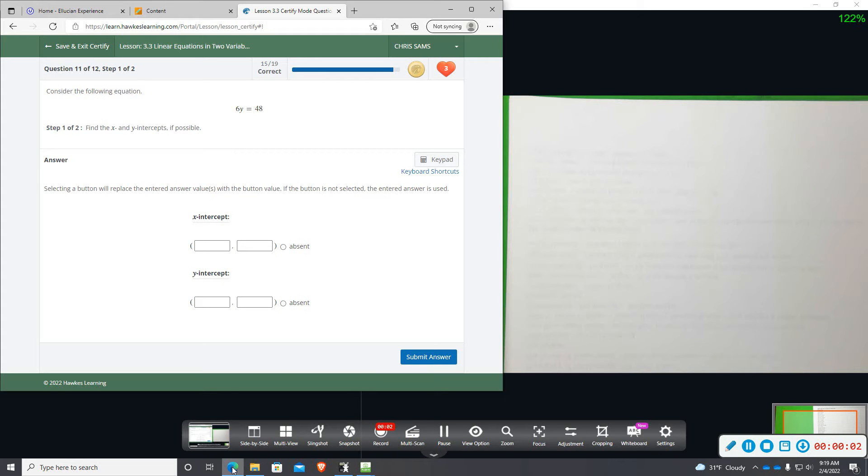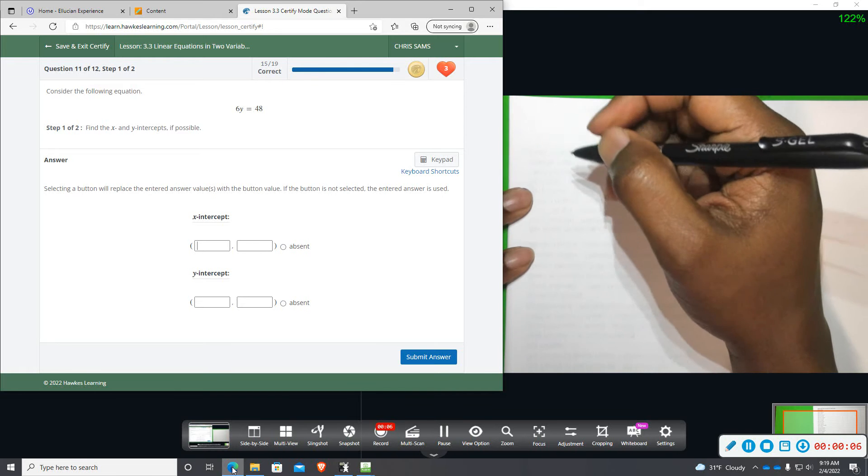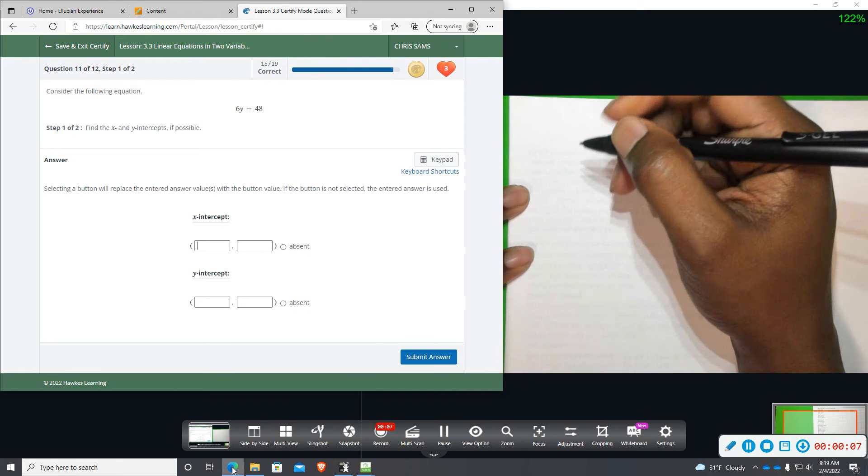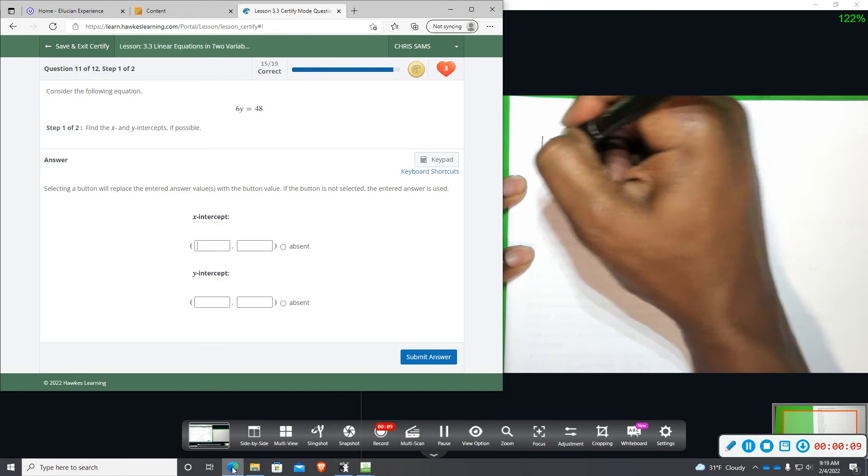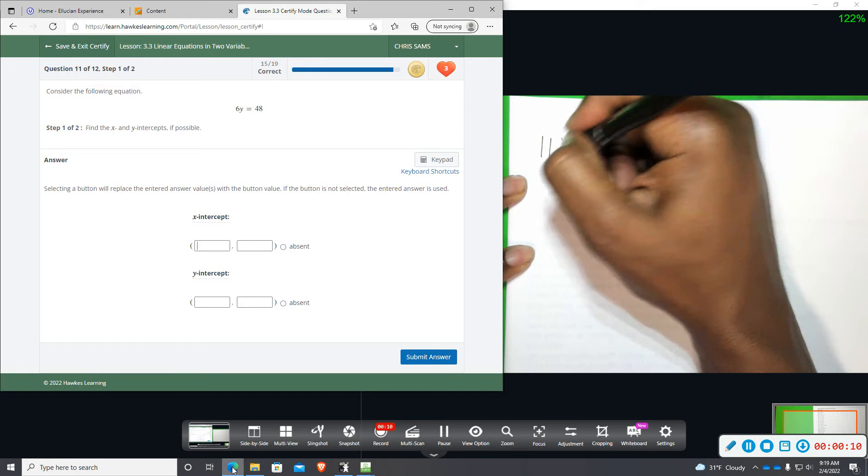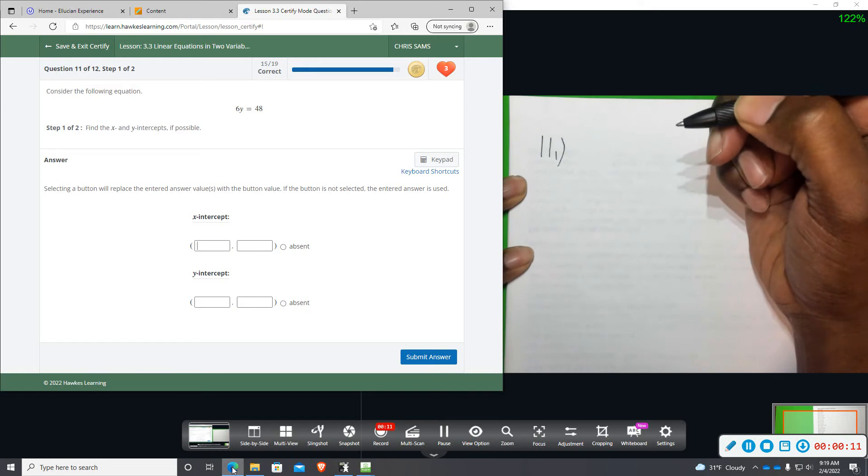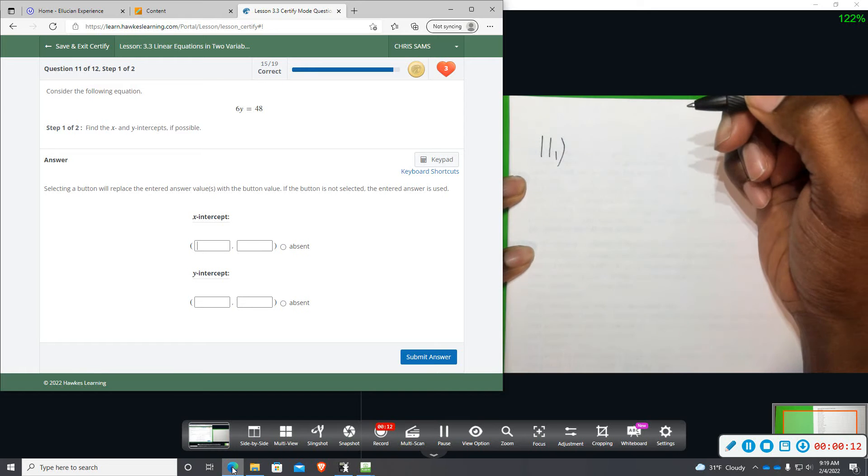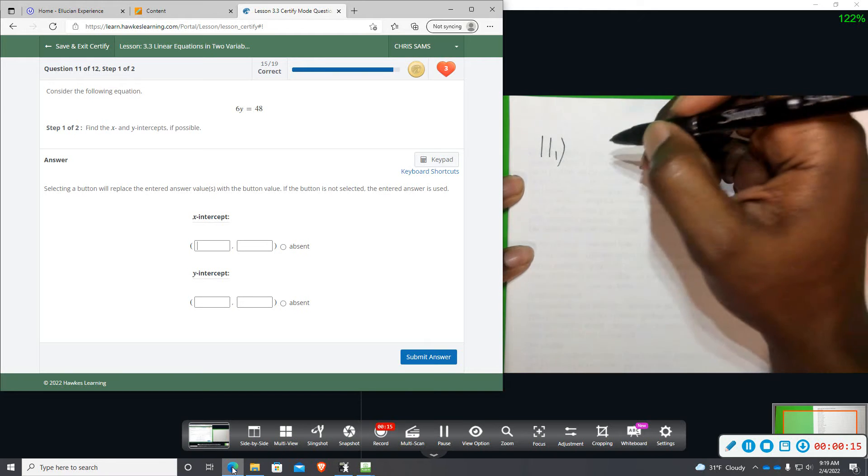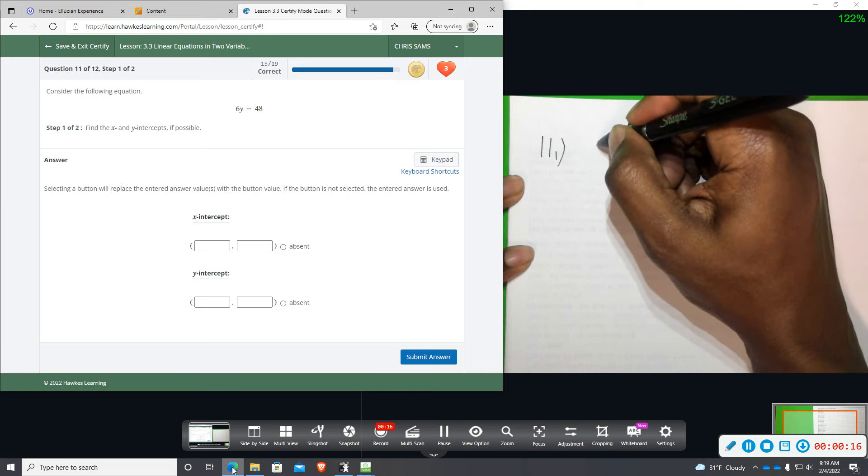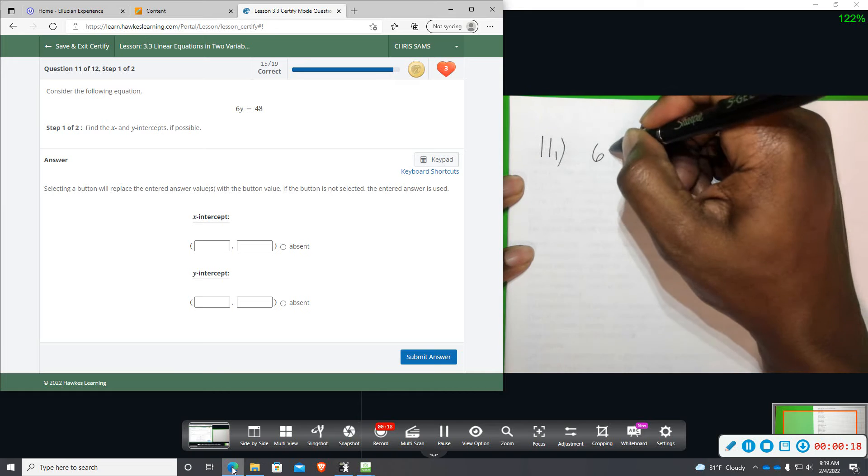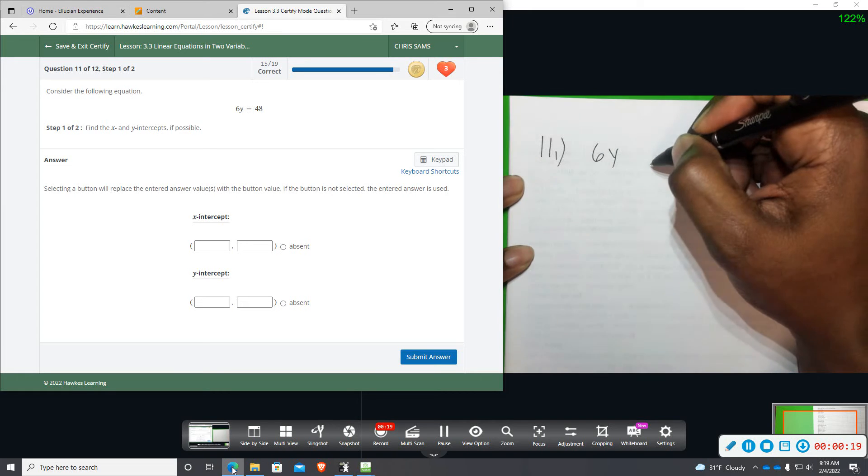Number 11, we want to find x and y intercepts if possible. Notice that this equation does not have both x and y, so it will not have an x intercept. It will only have a y intercept because y is the only variable present.